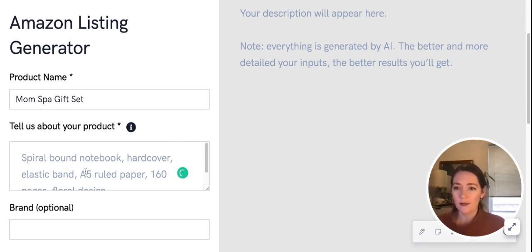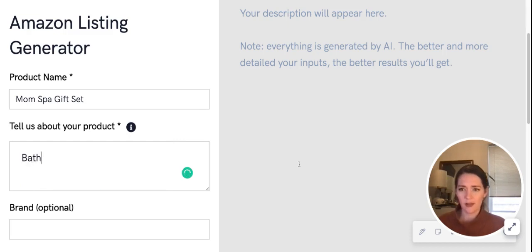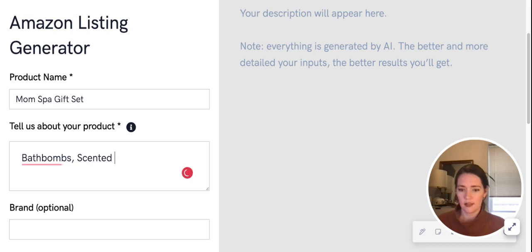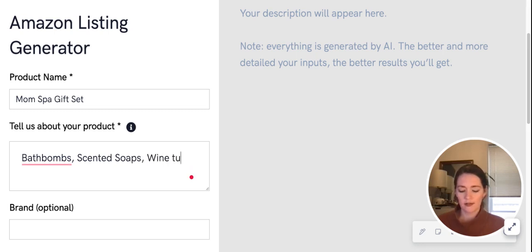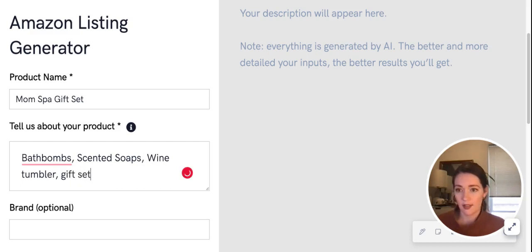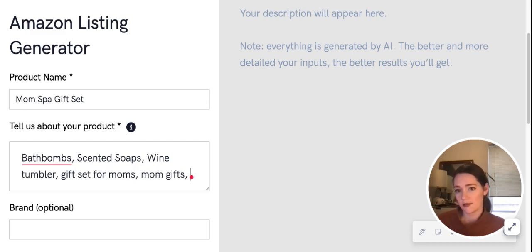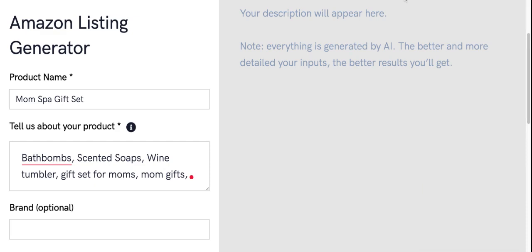I put Mom Spa Gift Set as the product name. It includes bath bombs, scented soaps, a wine tumbler—it's a gift set for moms, mom gifts. Let's see what else we have here. It also includes body lotions and a card.